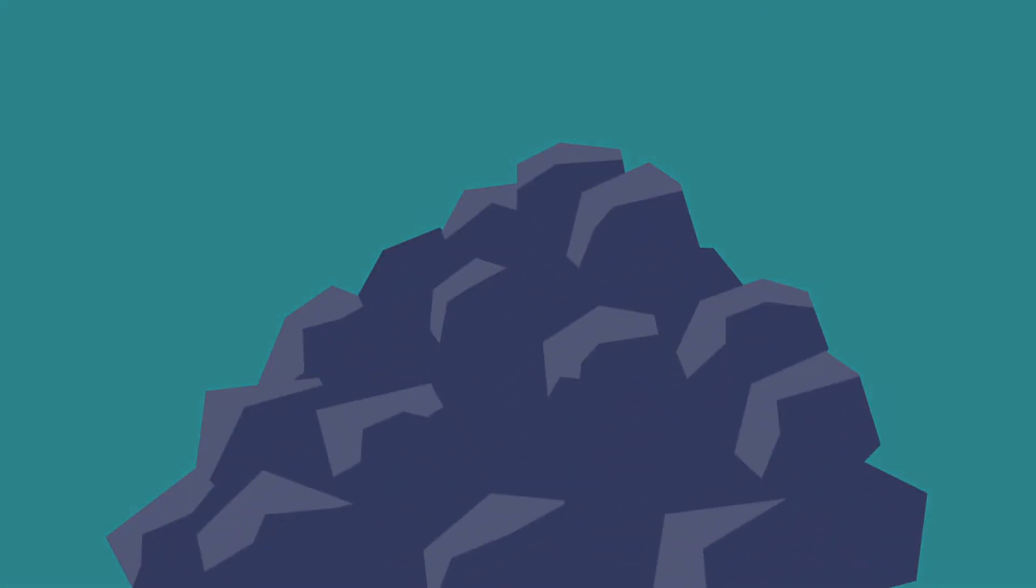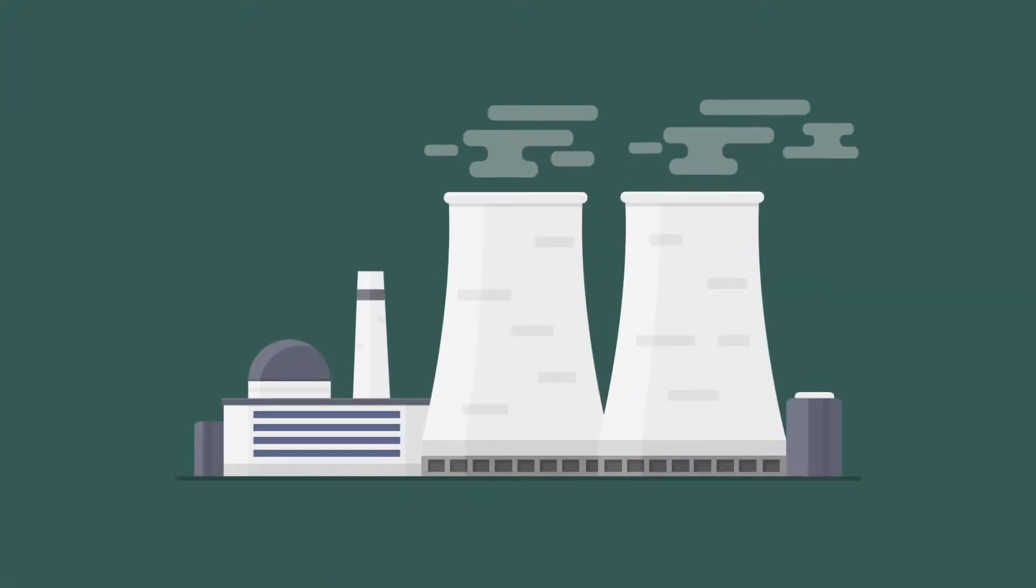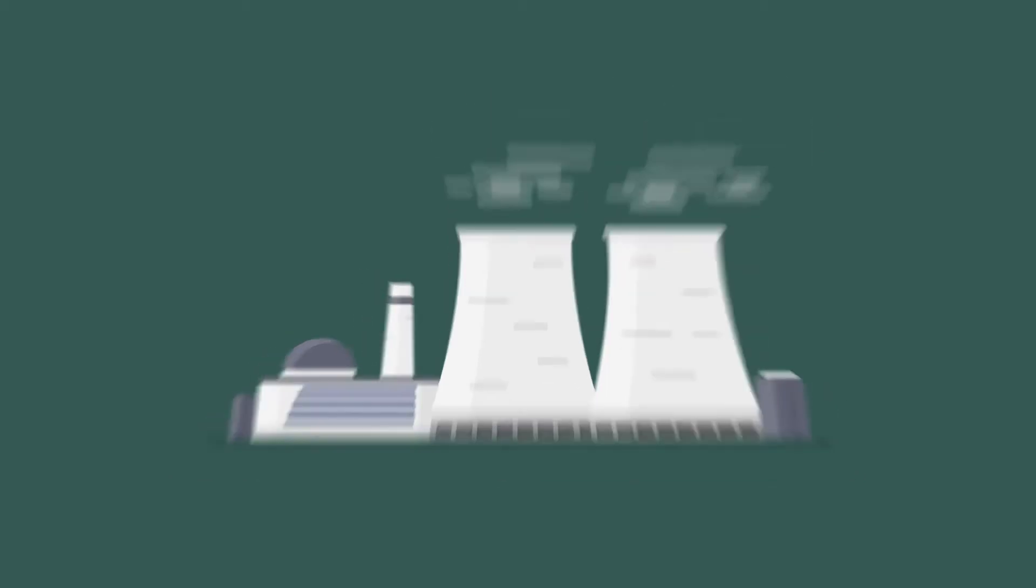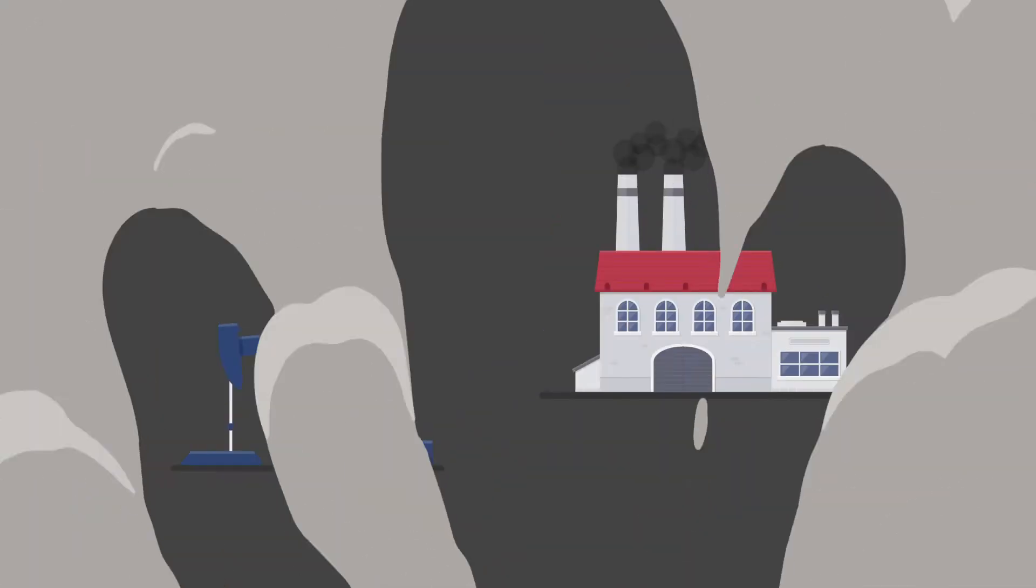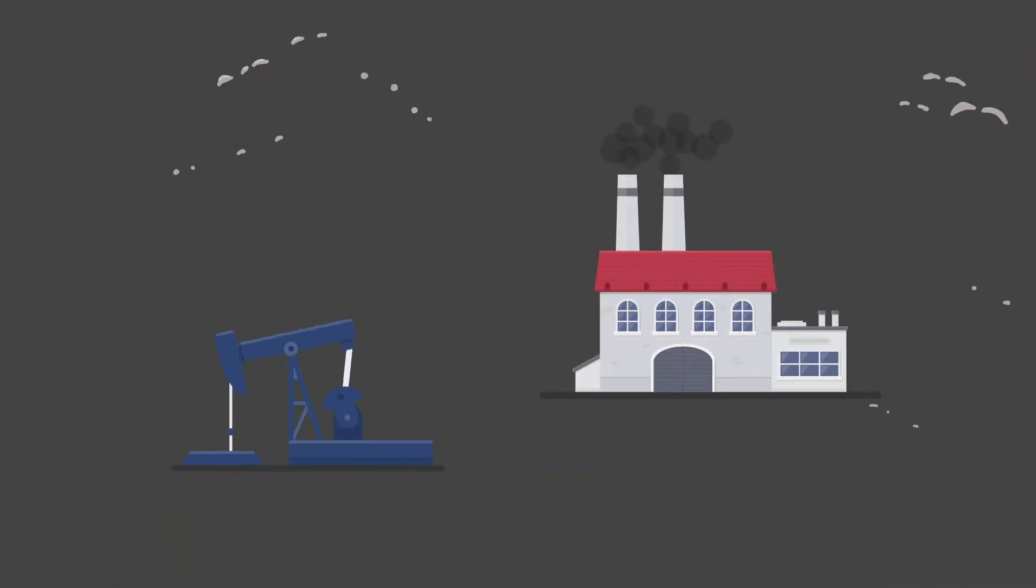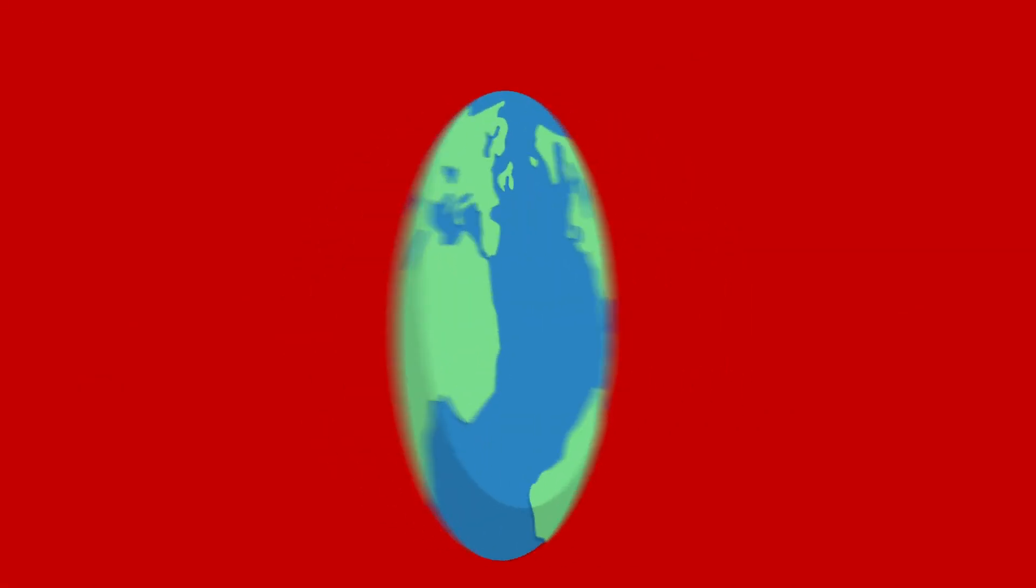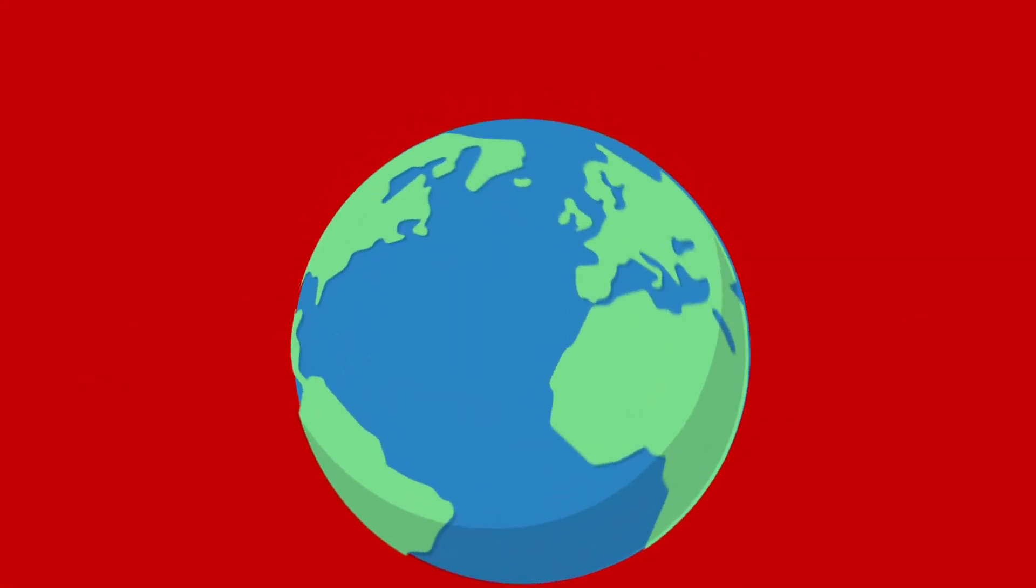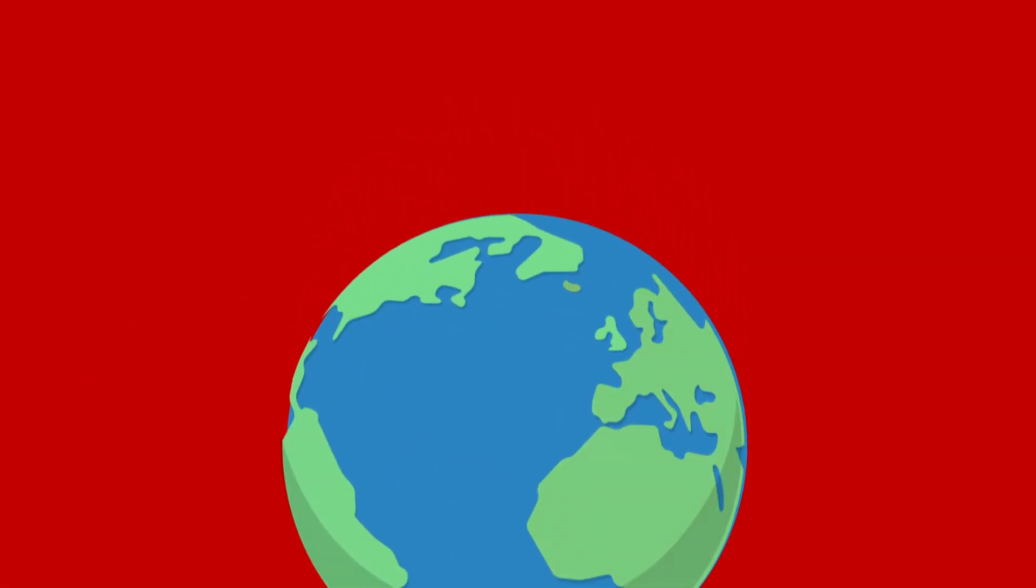Fossil fuels contain carbon and when you burn them they release carbon dioxide into the atmosphere. We've burnt too many fossil fuels since the Industrial Revolution and now we have too much carbon dioxide in the atmosphere.